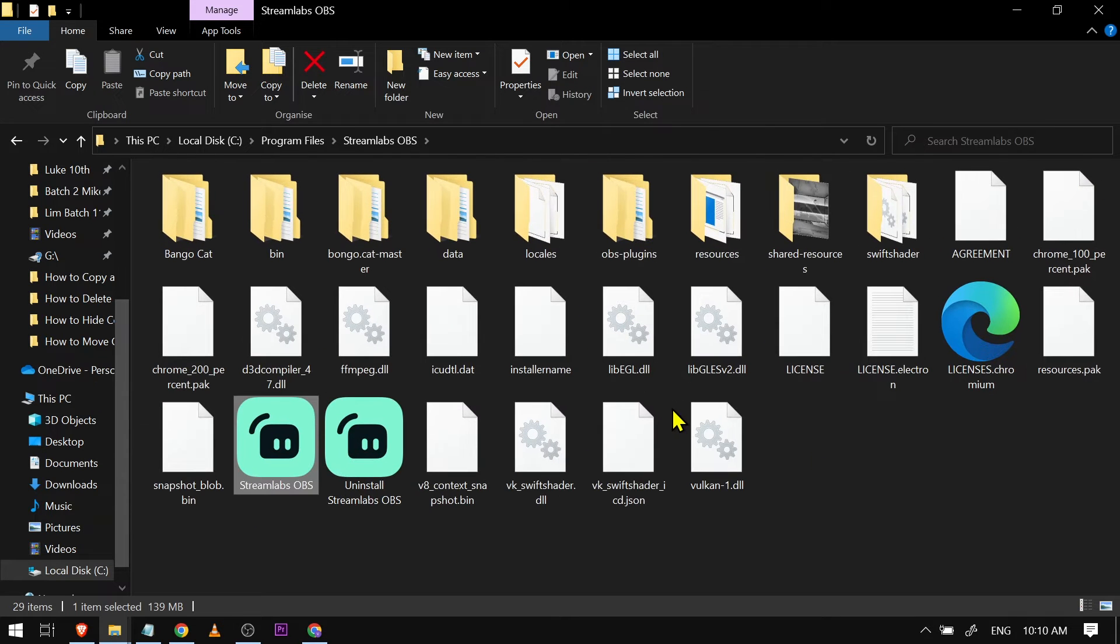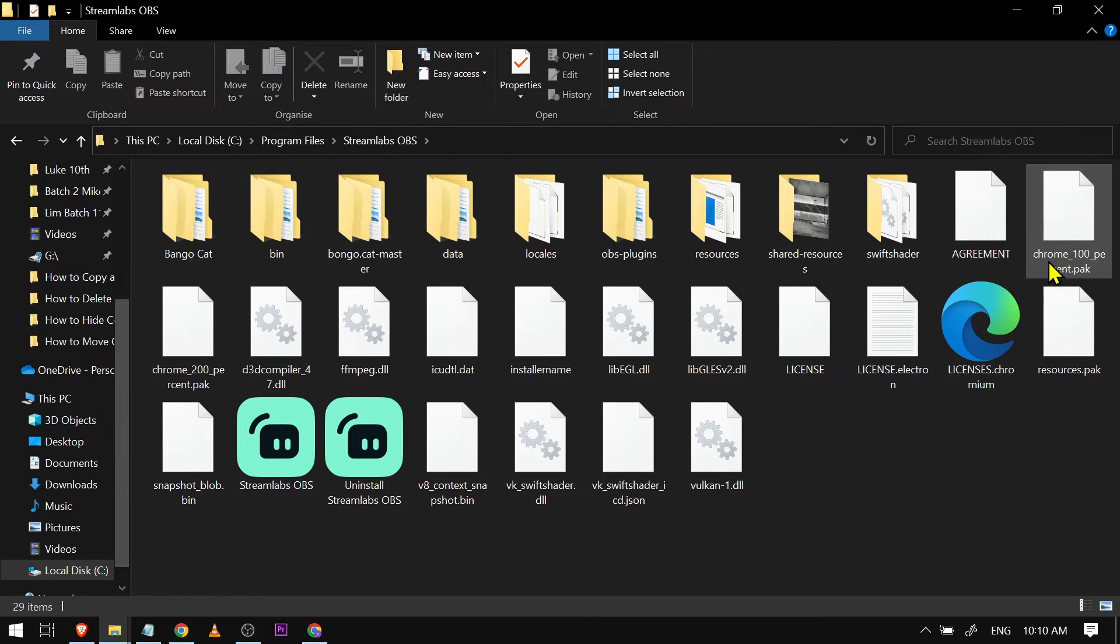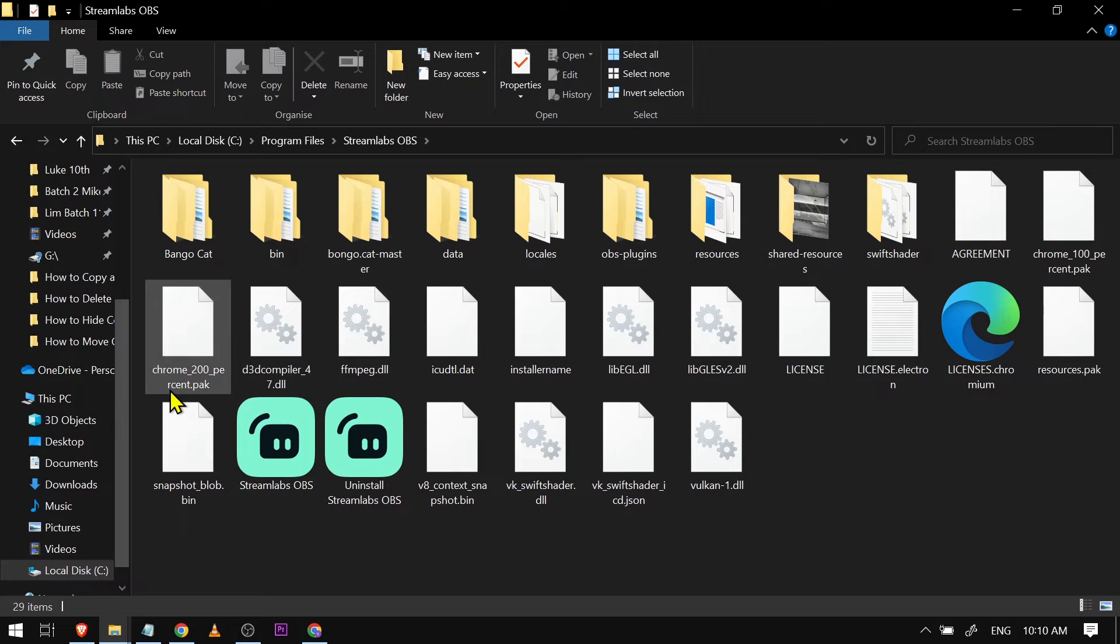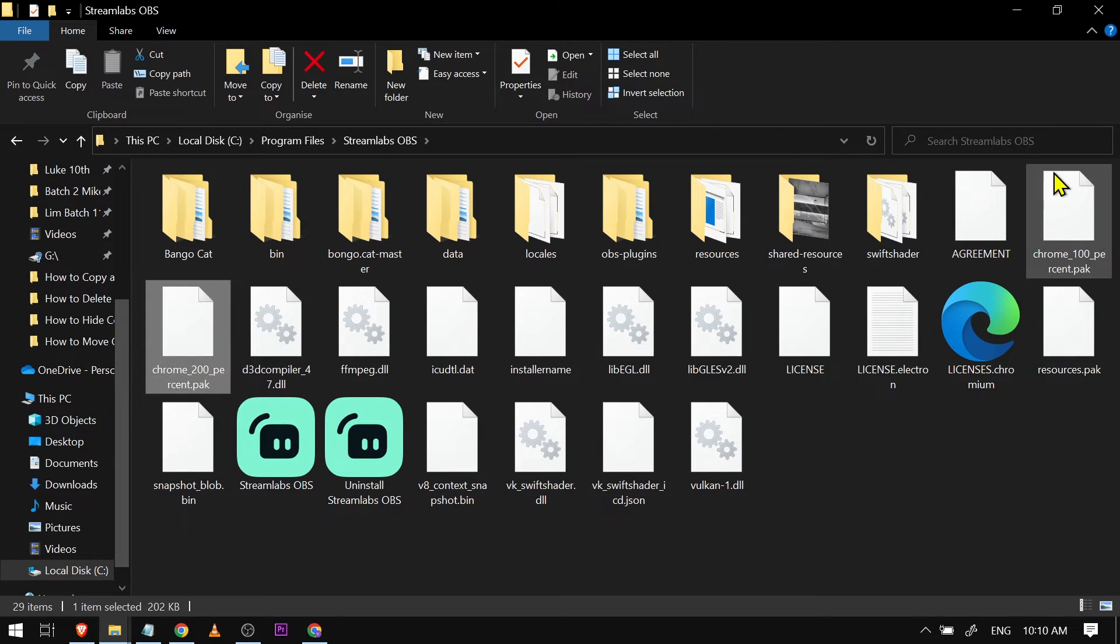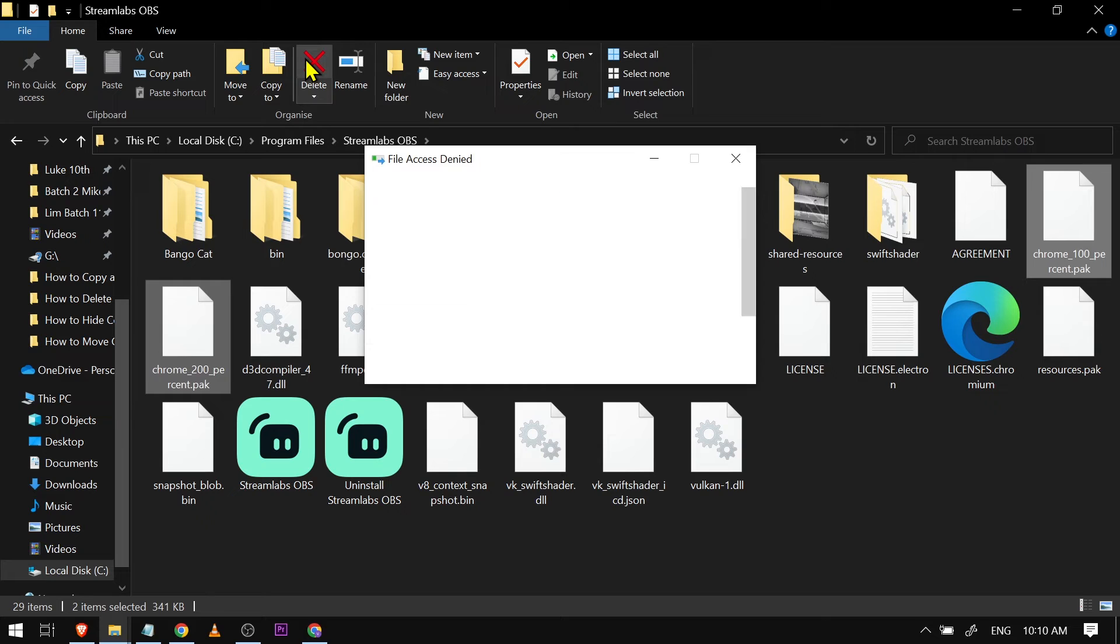Now what you're going to do is look for this one here. It says Chrome 100, another thing is Chrome 200. Click this one and basically just delete them.